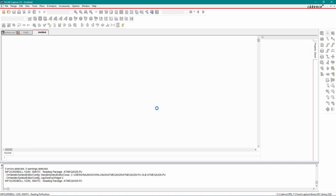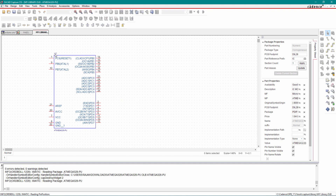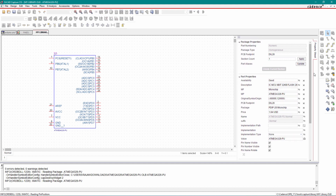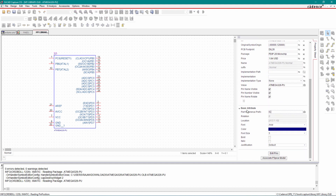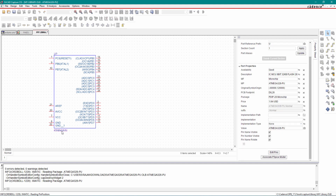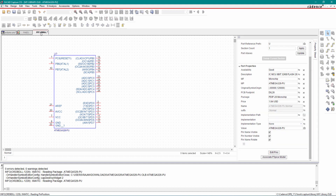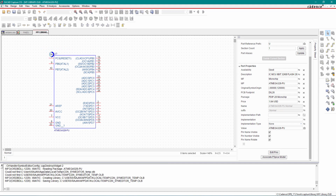Now we will do some minor adjustments. Select the reference designator and give it the name U — this is the part reference prefix. The font size should be a little bigger, so select size 7. For the component name, set the font size to 6. Then right-click and save.